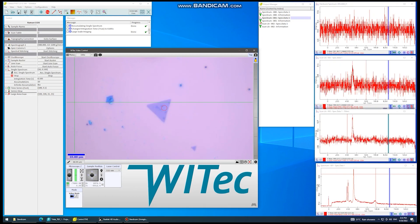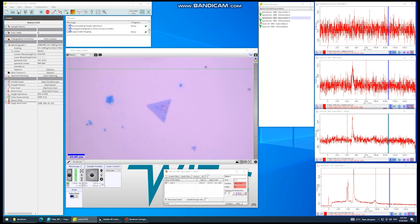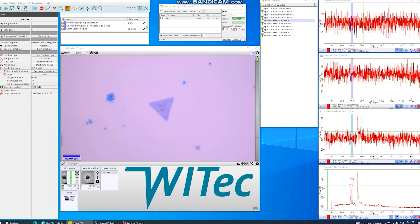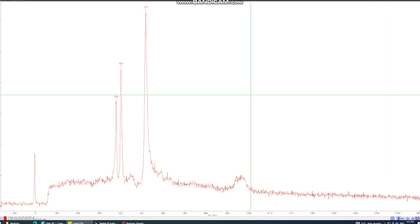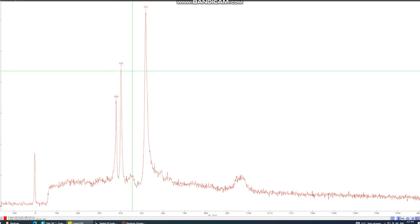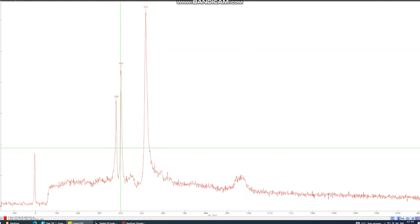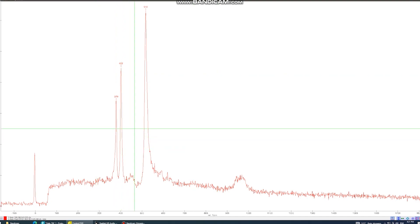In the software, we first select the grating — here I am selecting the 1200 grooves per mm grating — and then select the spectral center according to the peak position of our sample. After that, go to the single spectrum option, select the integration time and number of accumulations, and click the accumulate single spectrum button to take the Raman spectrum of the MoS2 flake. This is the Raman spectrum of the as-grown MoS2 flake. The two characteristic peaks of MoS2 are visible: one is E²₁g and the other is A₁g.